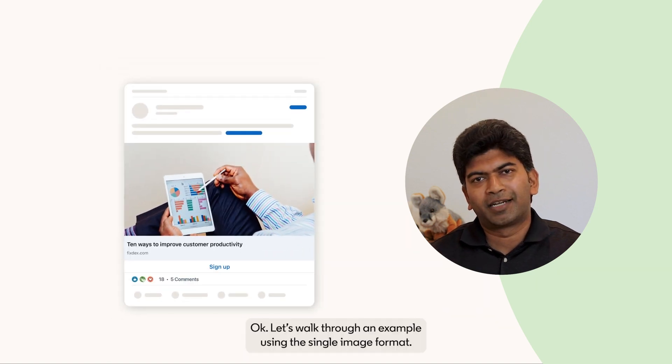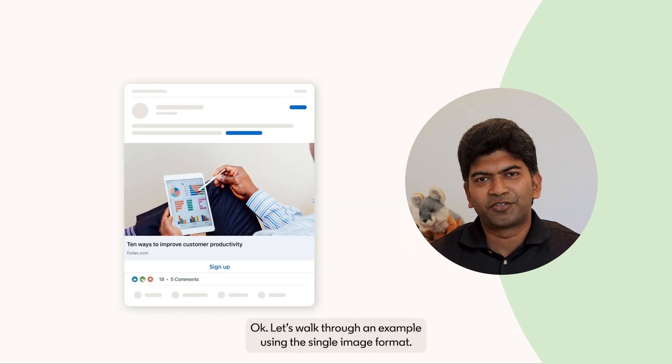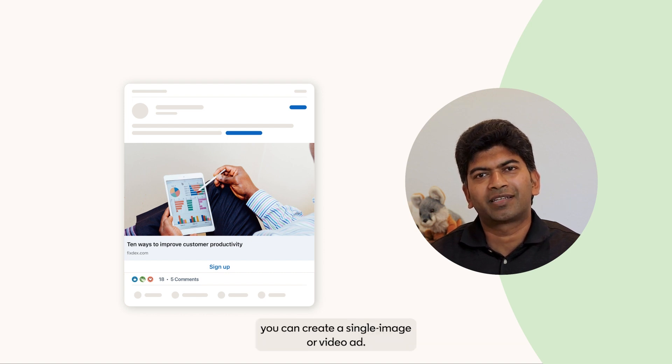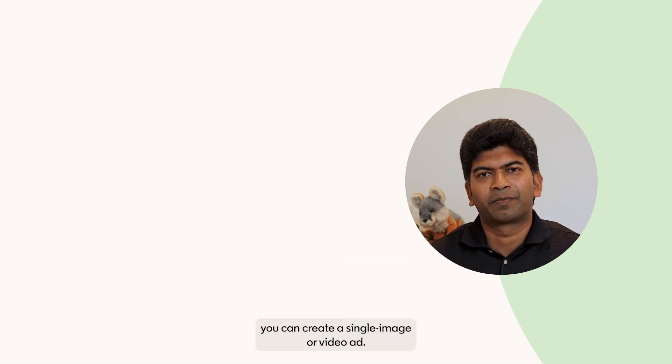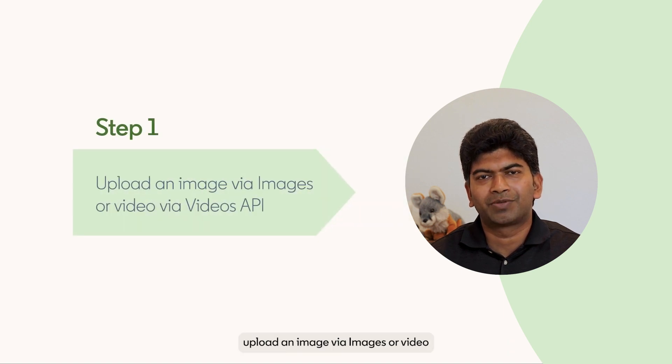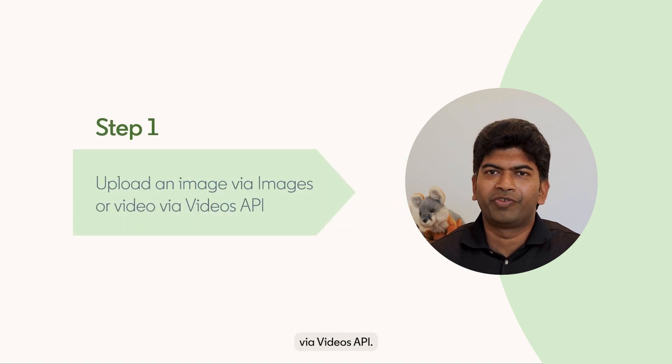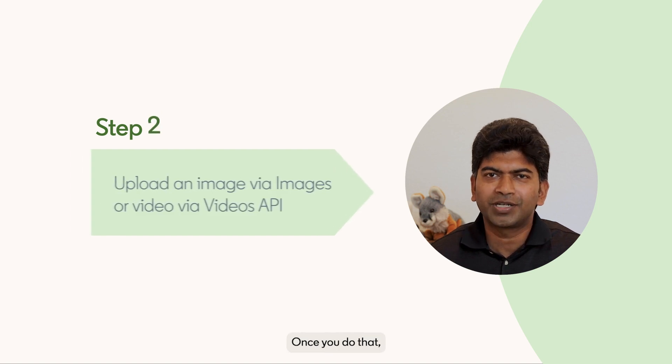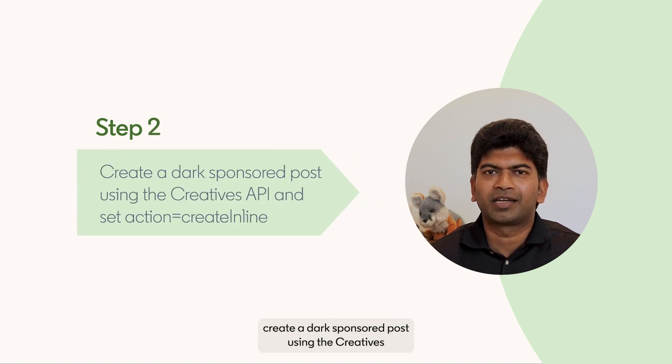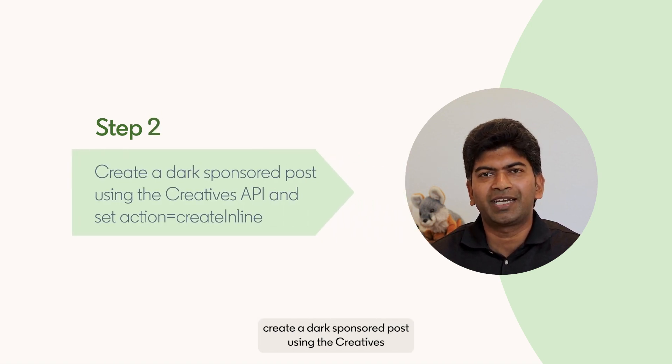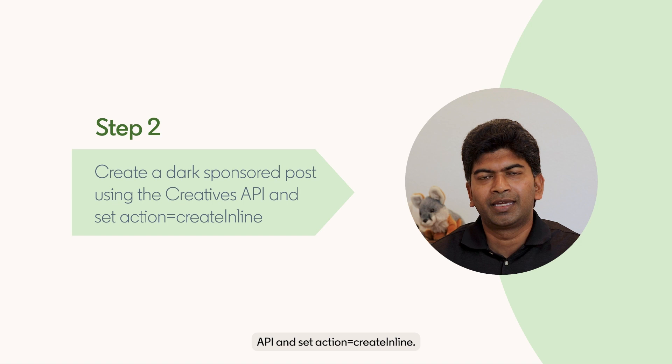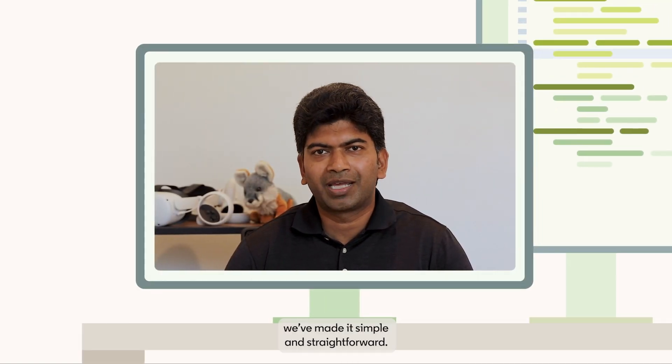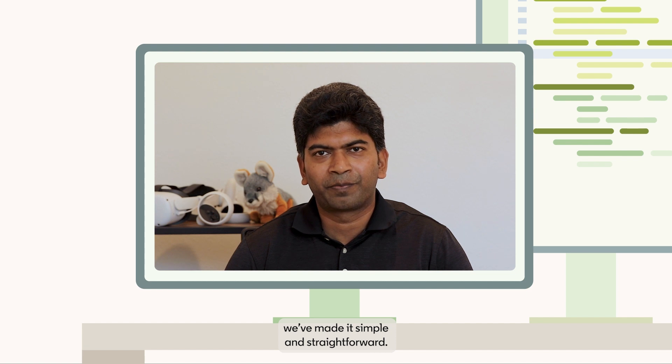OK, let's walk through an example using the single image format. With just two simple steps, you can create a single image or video ad. The first step is to upload an image via the images or video via the videos API. Once you do that, create a draft sponsored post using the creatives API and set action to create inline. That is it. We have made it simple and straightforward.